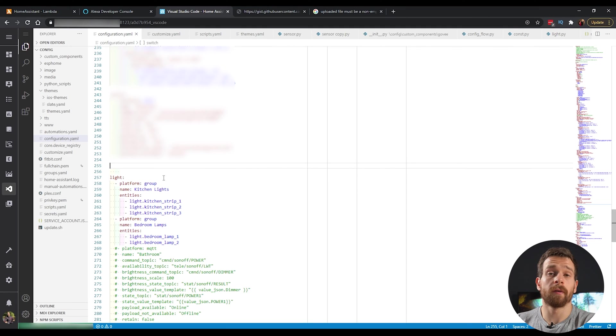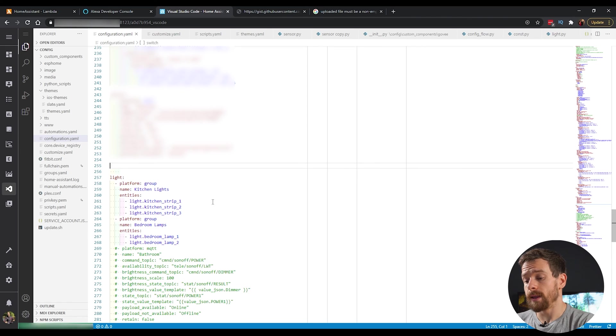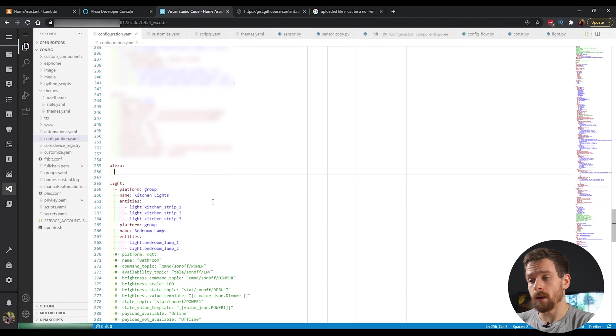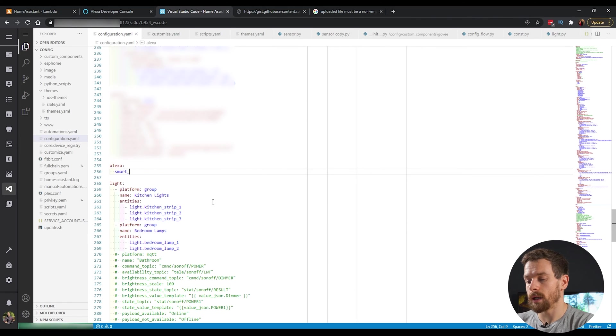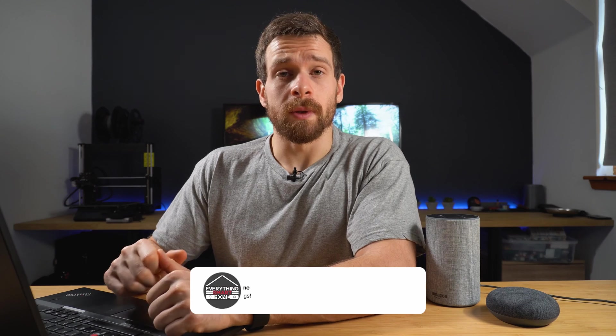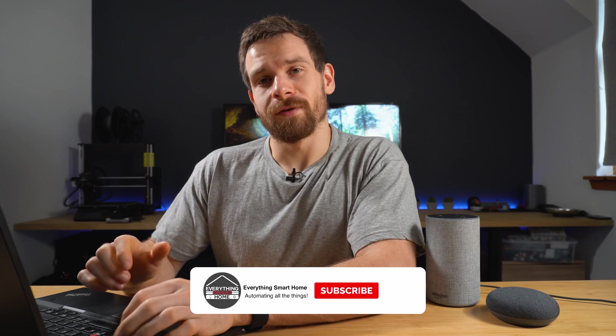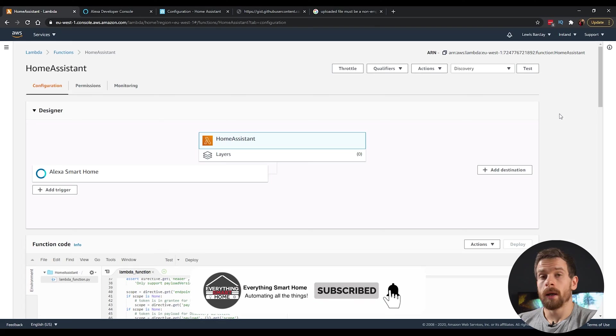From there, we're going to need to add a couple of values into the home assistant configuration. So head over to your home assistant instance and edit the config file. Inside your config file, there is just two lines we need to add to the Alexa configuration. And that is the Alexa line. And then on the line underneath indented, we're going to add smart home and then make sure to add the colon at the end. Go ahead and restart your home assistant instance after, of course, checking your config file.